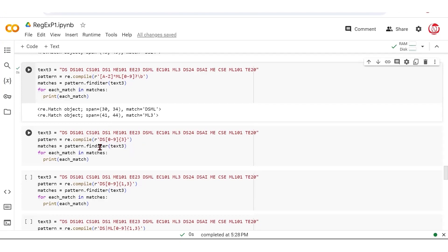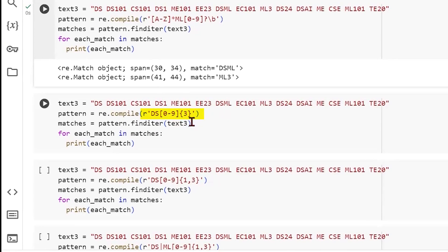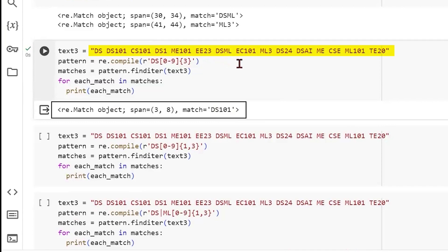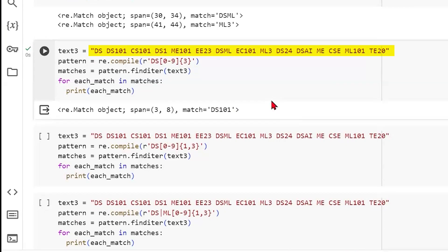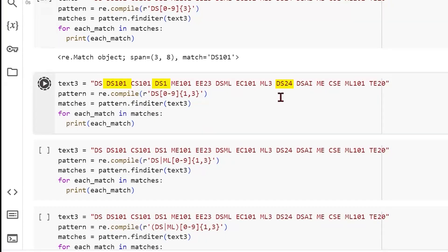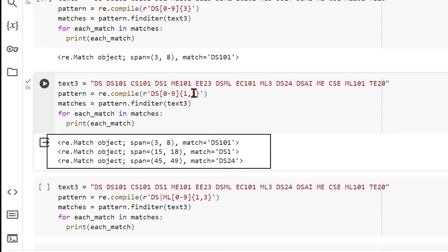If we want to select only data science subjects followed by exactly three digits, we use [0-9]{3}. Running this, we get only DS101 — the only occurrence in the string where DS is followed by three digits. DS1 has one digit and DS24 has two, so neither qualifies. We can make it more flexible by using {1,3} in curly brackets, meaning anything from one to three digits. Running this finds DS101, DS1, and DS24 — all possibilities within one to three digits.